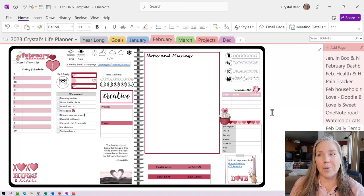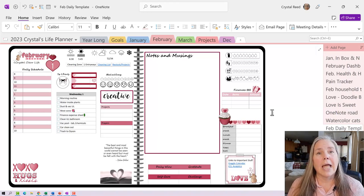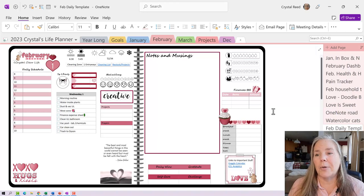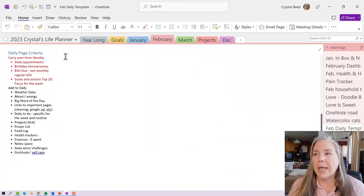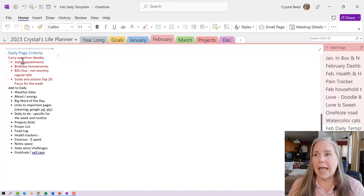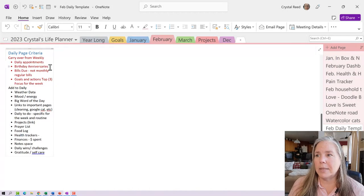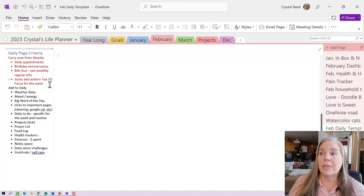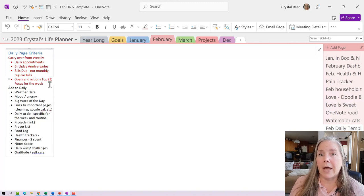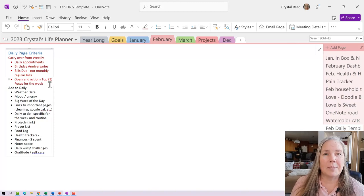Right here on our February 1st page, let's take a look at these different elements. I want to show you how I put this page together and my list of requirements. Here's the finished pretty page — now let's look at our requirements. You can see I have my daily page requirements or criteria. The first thing in red is to carry things over from my weekly plan — that would be any daily appointments, birthdays, anniversaries, bills that might be due, goals, or things I'm working on for the week. Those are the predominantly important things that need to be on my daily page.